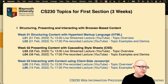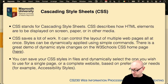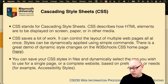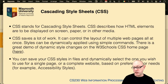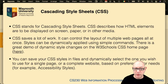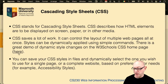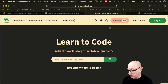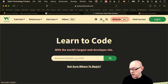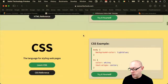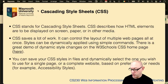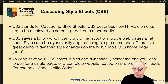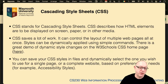CSS stands for Cascading Style Sheets. They describe how HTML elements are to be displayed on screen, paper, or other media. CSS saves you an awful lot of work — it controls the layout of multiple web pages all at once, and these styles can be dynamically applied using very simple commands. There's a great demo of dynamic style changes on the CSS home page at W3Schools where you can change styles very easily for accessibility purposes.